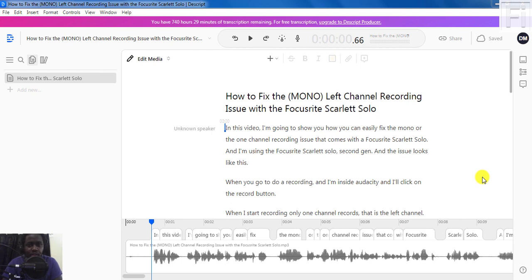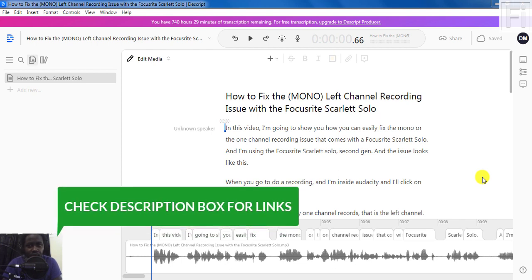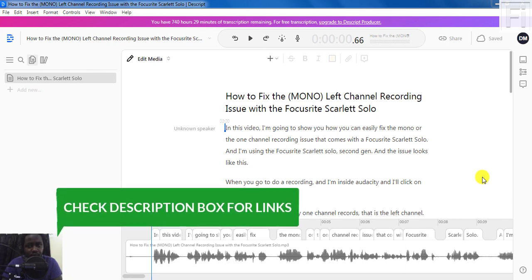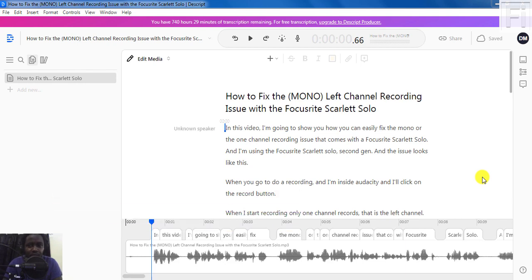Descript is an awesome application that you can use for podcasting, audio transcription, or even creating captions for your videos. For the purposes of this video, I'm going to show you how you can create two minutes or less audiograms that you can easily use to pass your message across to your fans and followers on social media and get your message out to the people.